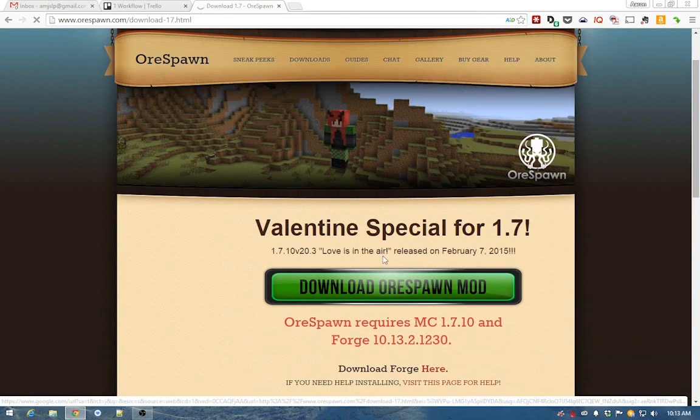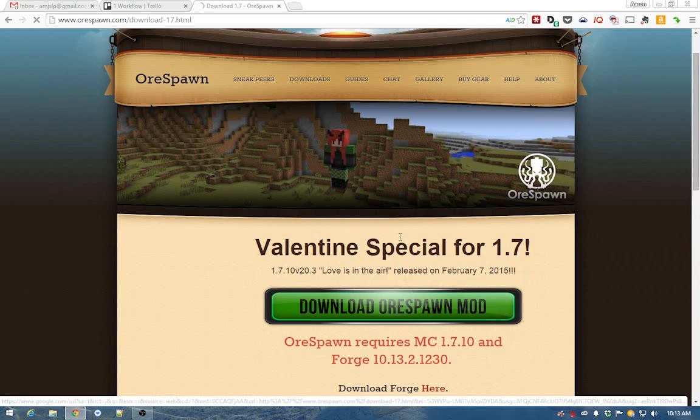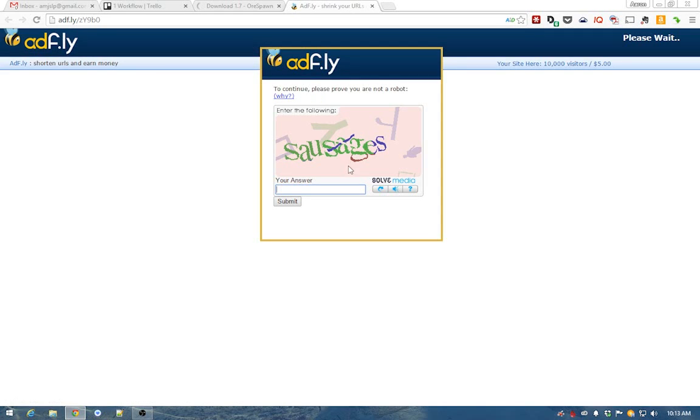So here we have the AuraSpawn mod, and now all we want to do is click Download AuraSpawn Mod. It'll bring you to an AdFly page.